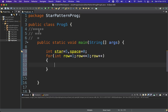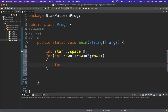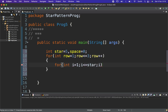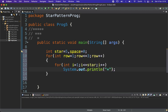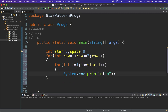Now, should we print the star first or the space? We can see that in the first row we have zero spaces, so we print stars first. I'll use an inner for loop: integer i equals one, i less than or equal to star, i plus plus, and inside I'll print the star.